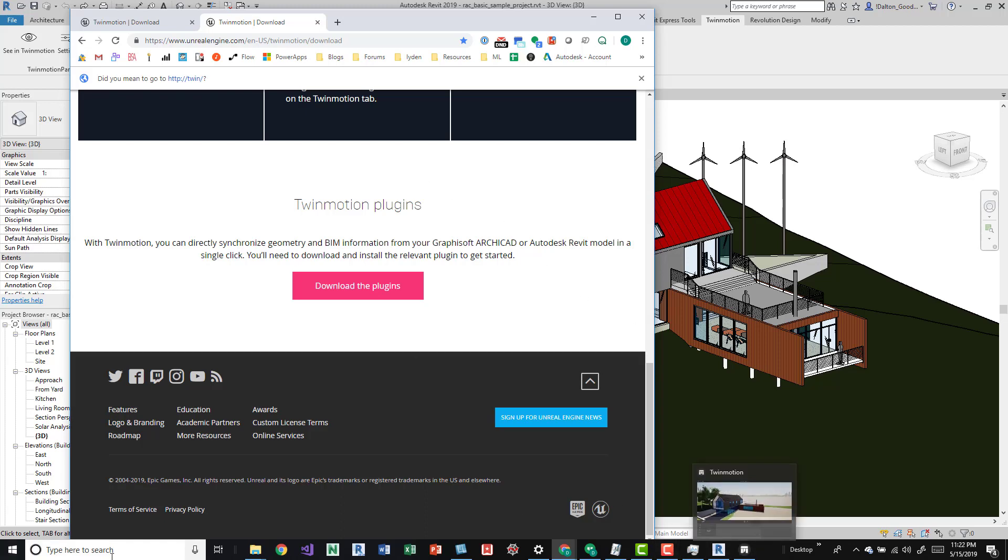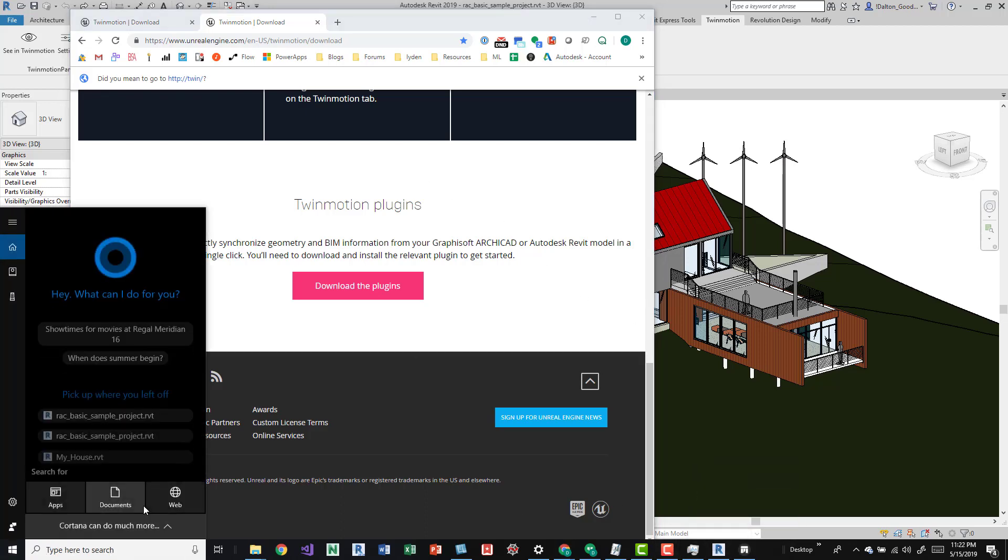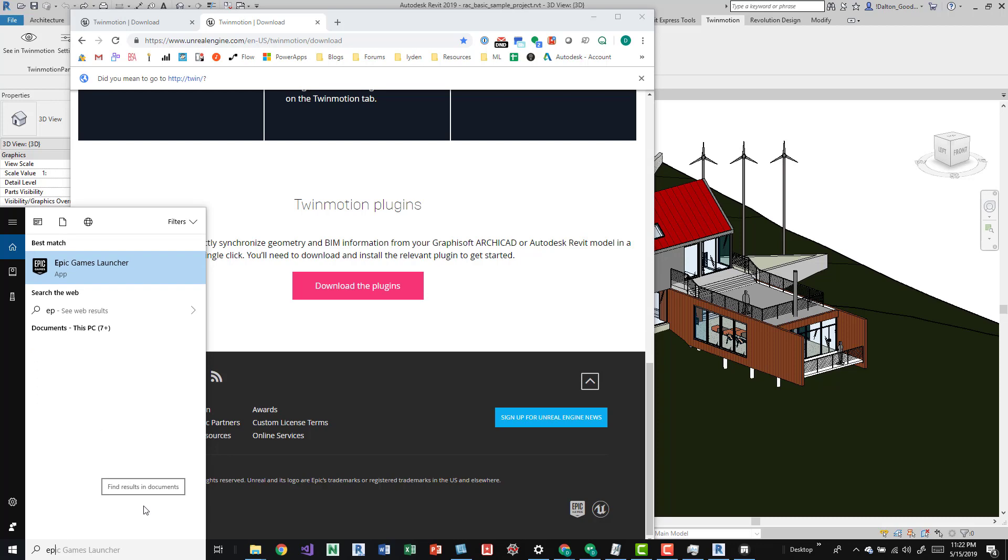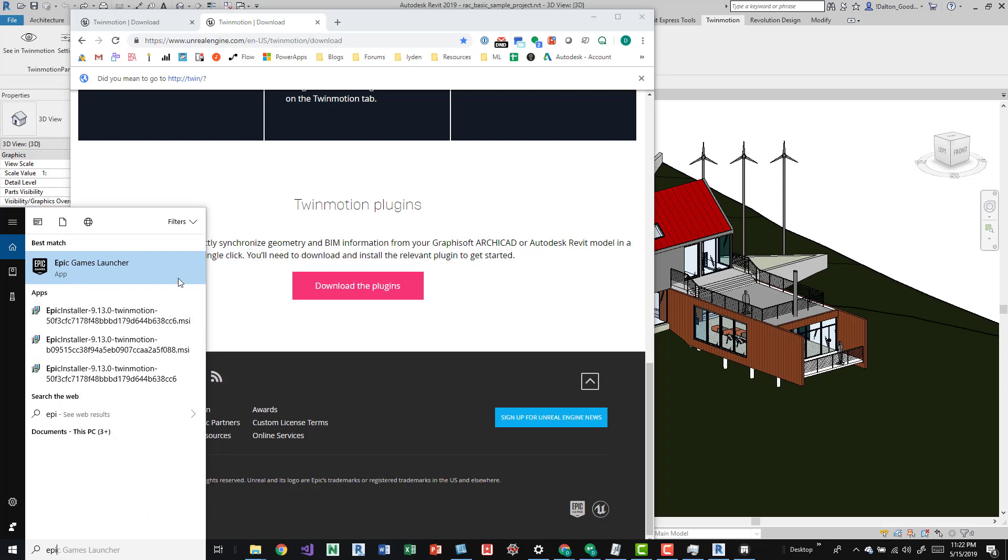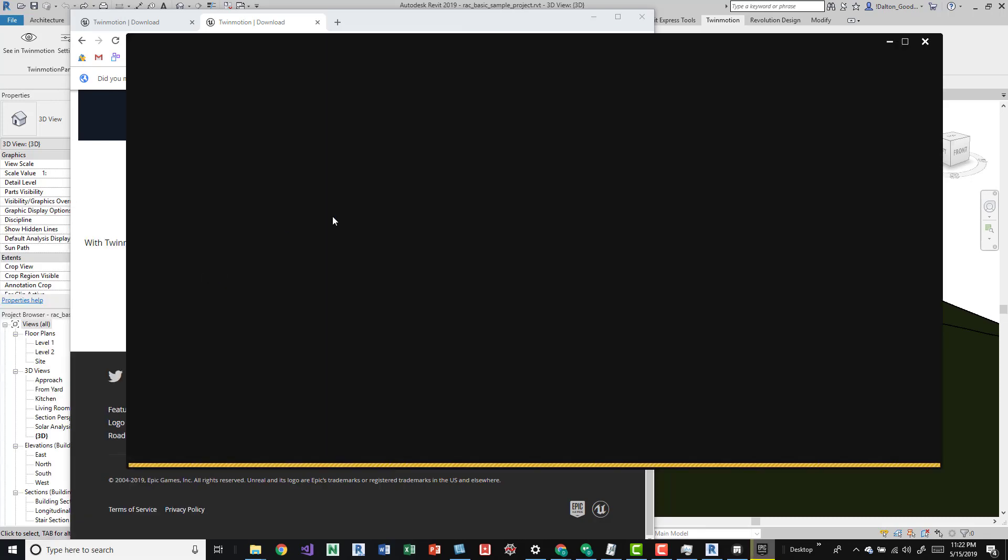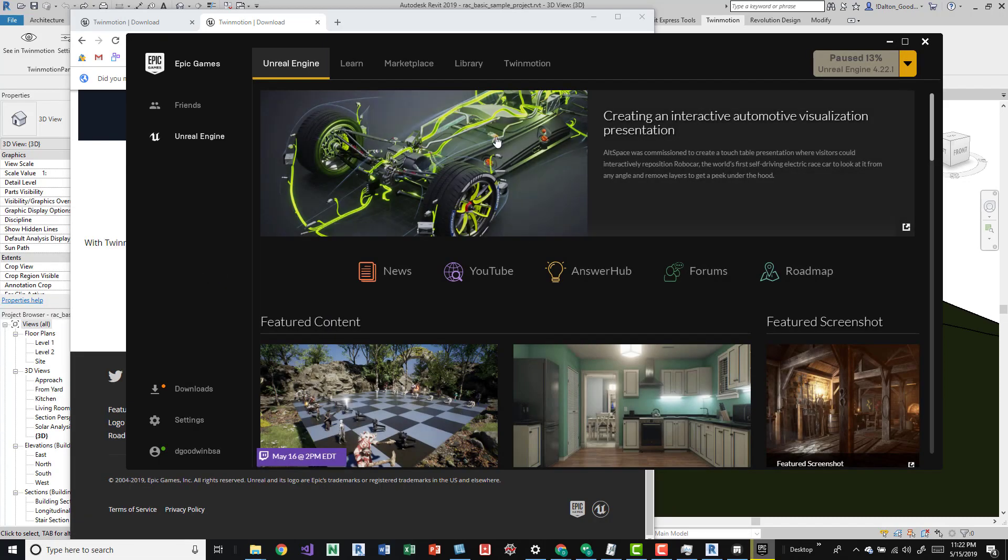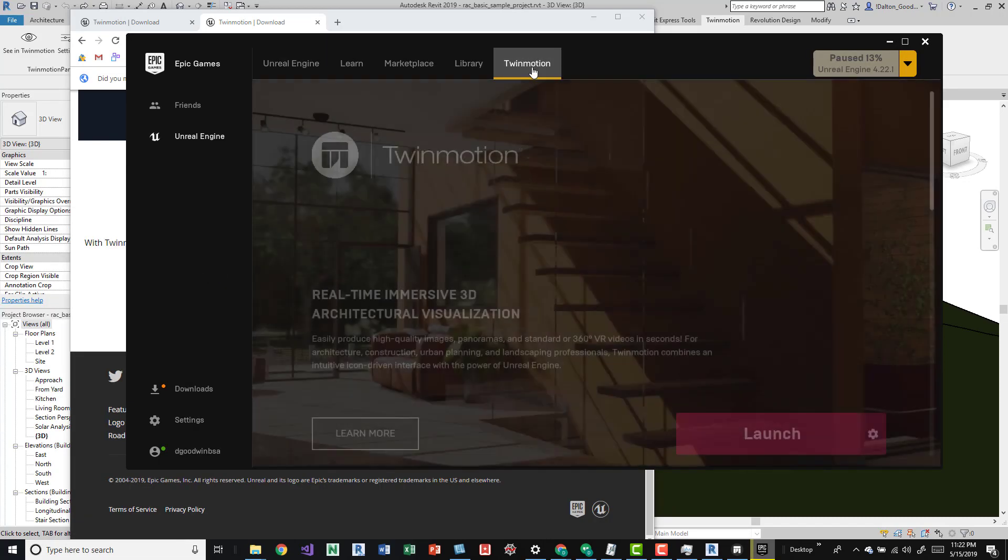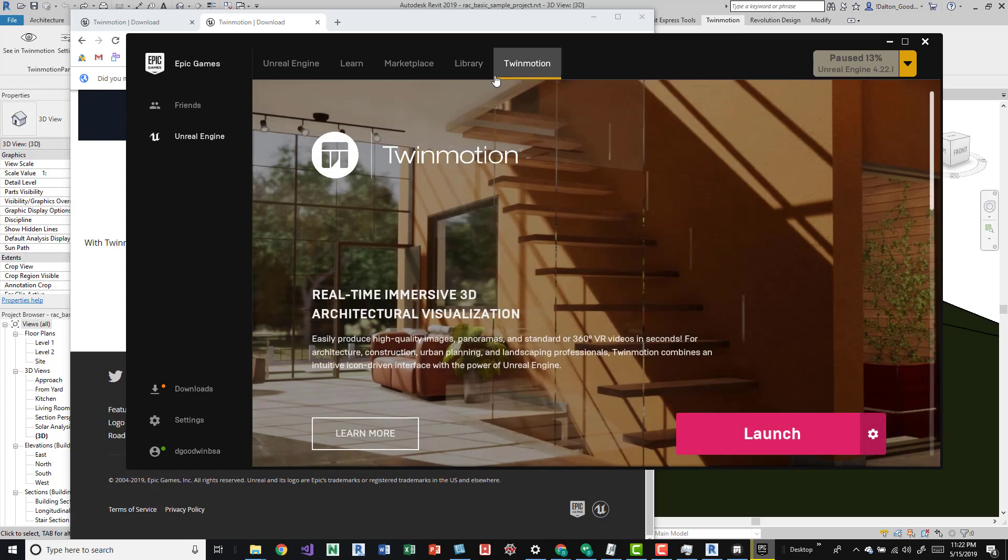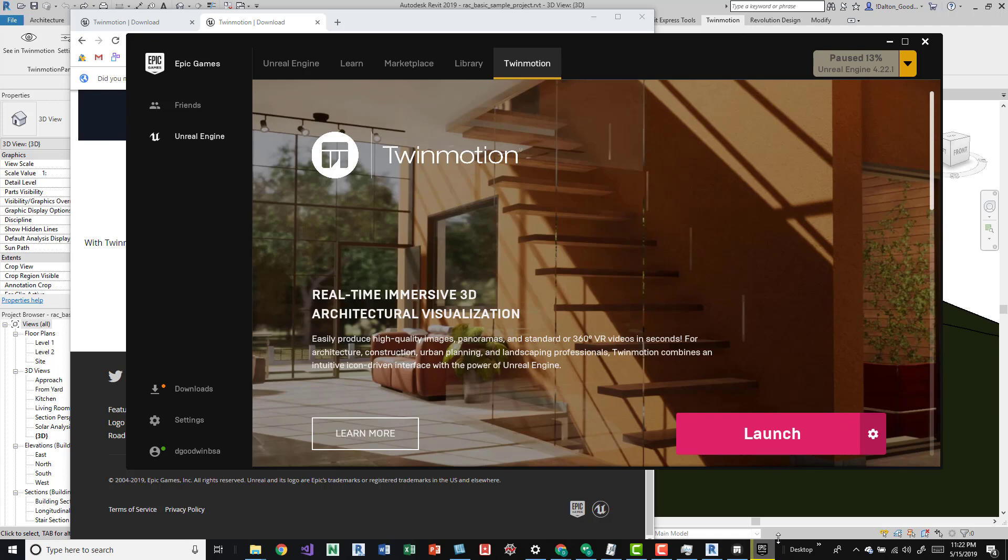After you download this plugin, open up the Epic launcher. In there you can come up to the Twinmotion tab. This may not be here until you actually download the add-in. When you download the add-in you can come up here to the Epic Games launcher, then the Twinmotion tab.